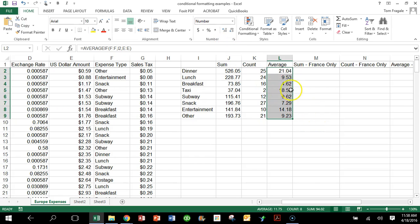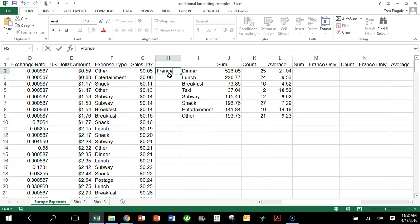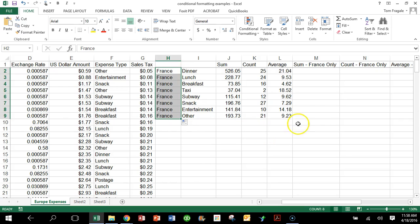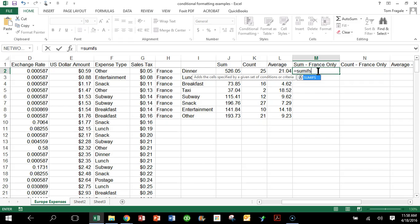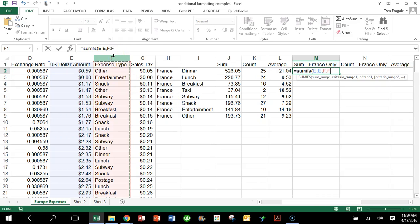Next, what if you want to do a SUMIF with more than one condition? The regular SUMIF can only do one condition, so for multiple conditions you use SUMIFS — with an S at the end. I'll type the word 'France' and copy it down for our second condition. The formula starts: =SUMIFS, open parentheses. Notice that this time the sum range comes first — that's column E, the column I eventually want to sum. Comma, then the first criteria range is column F, comma, and the first criteria is the word Dinner in cell I2.